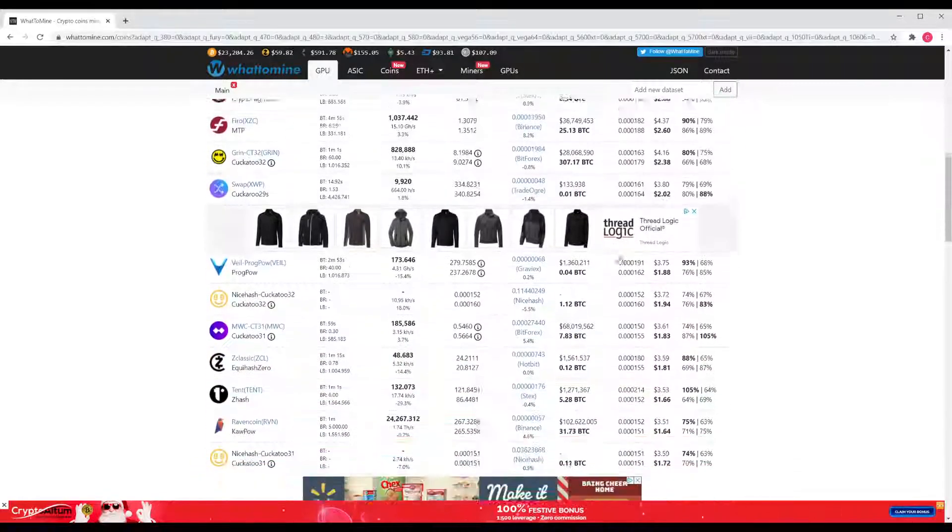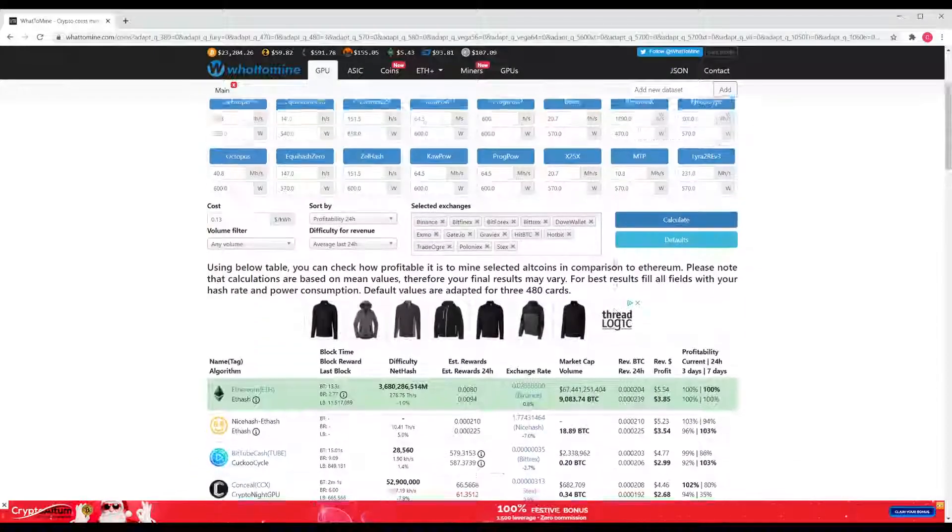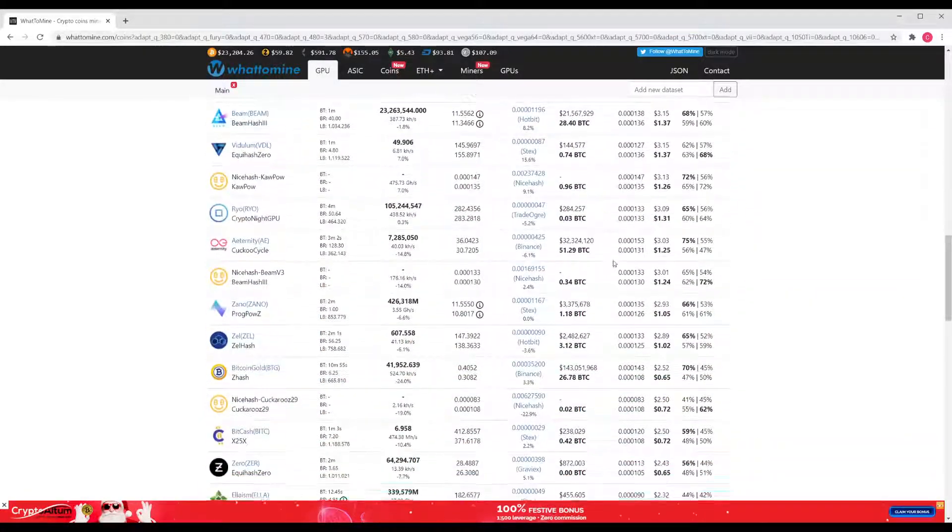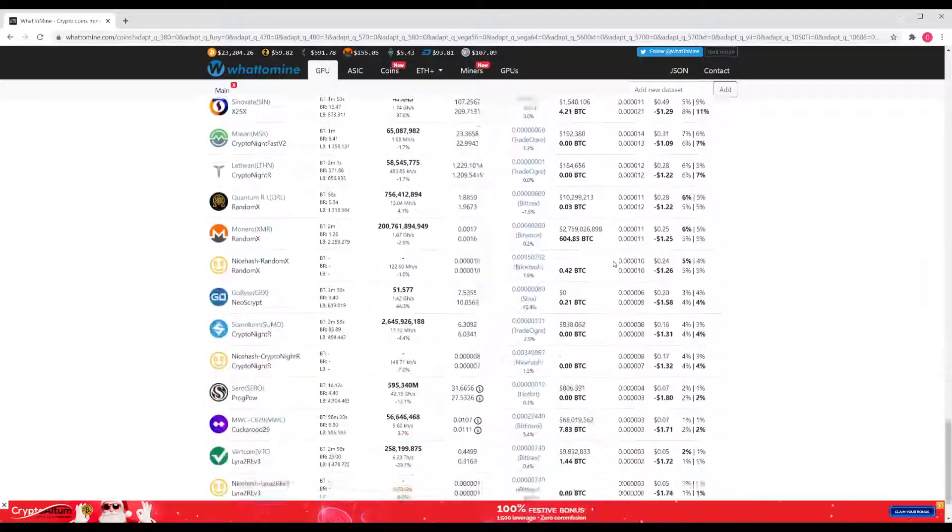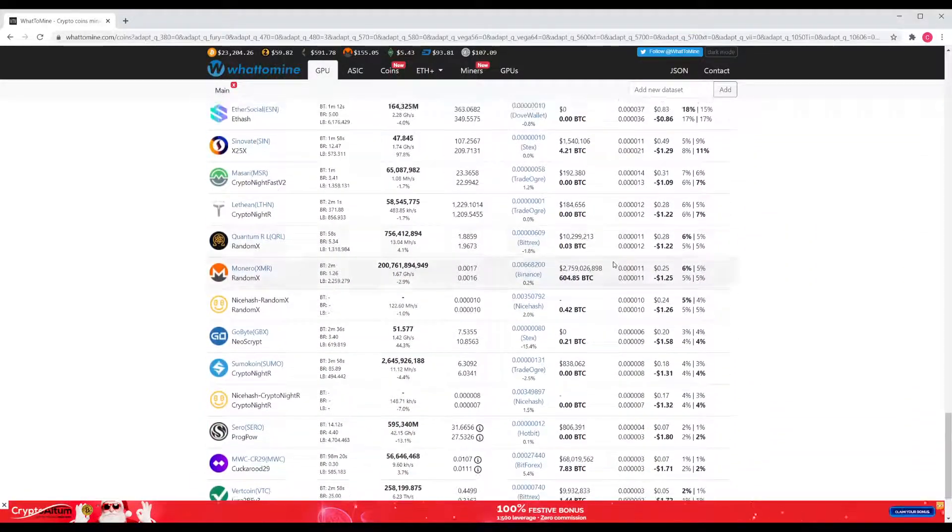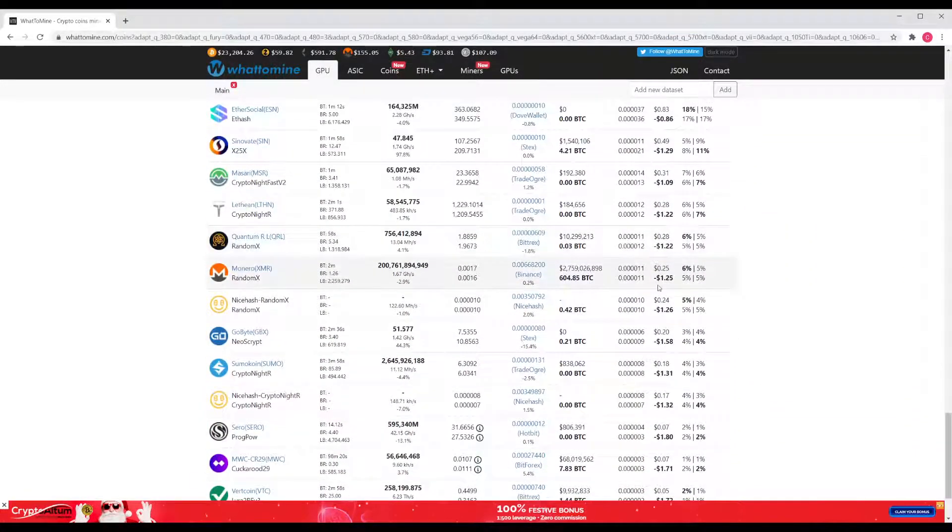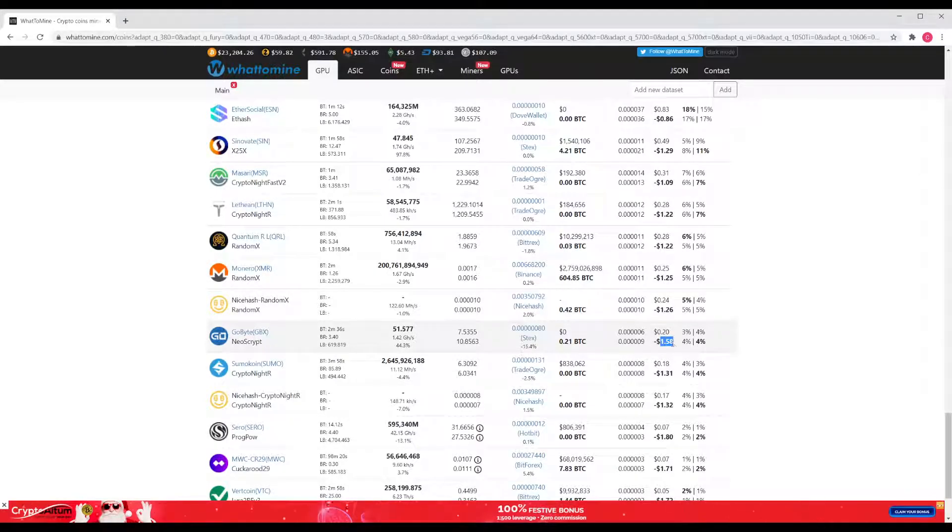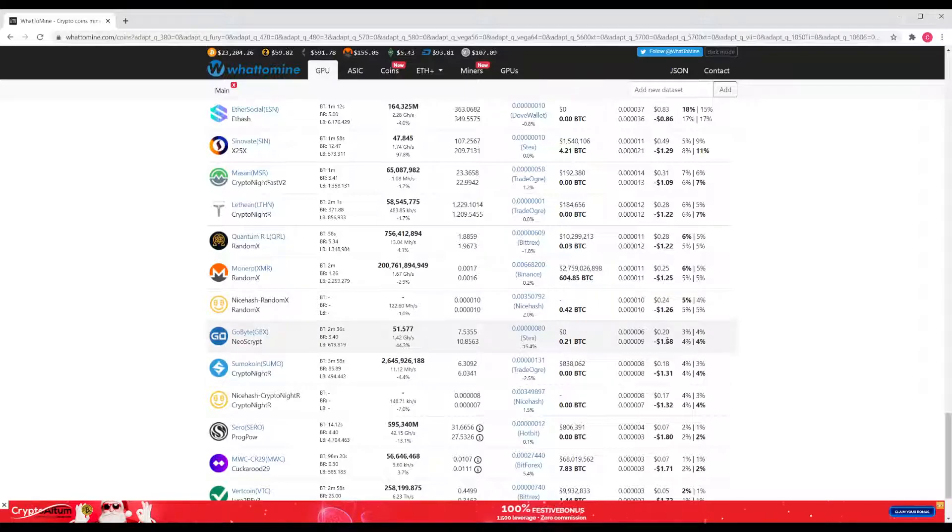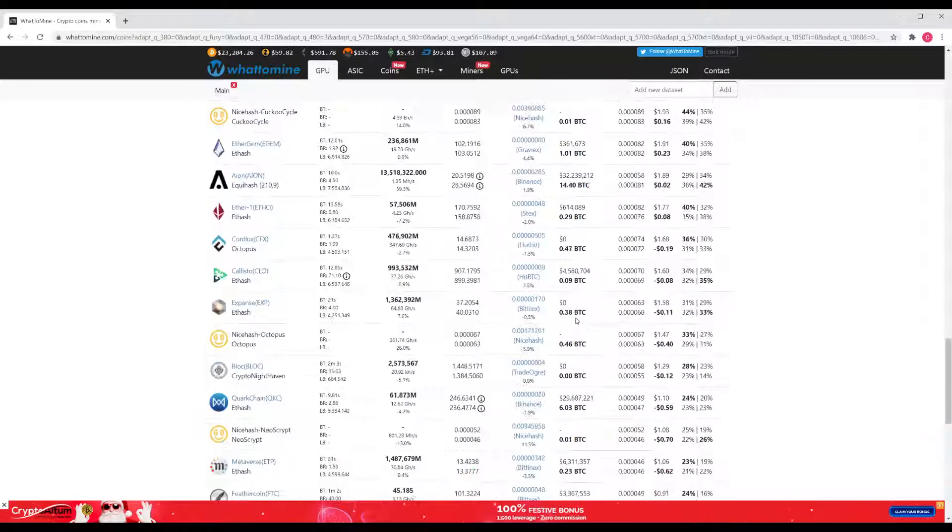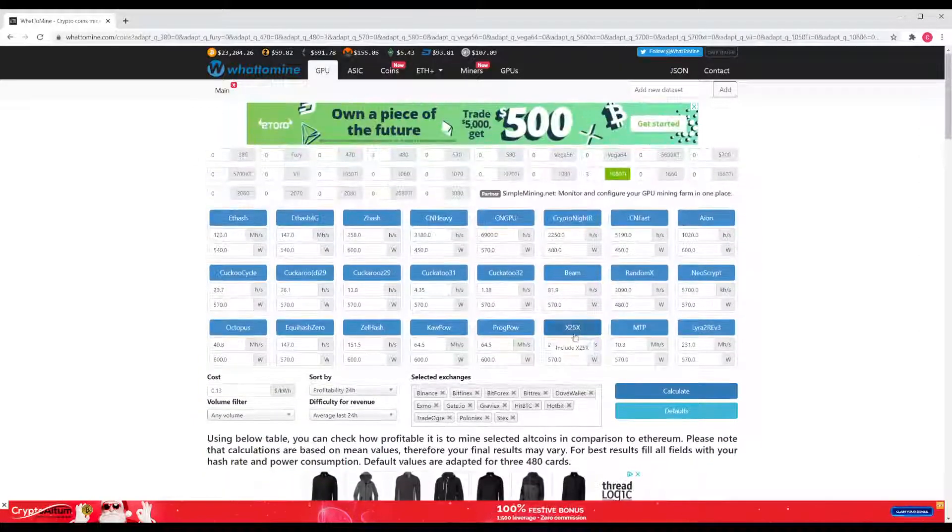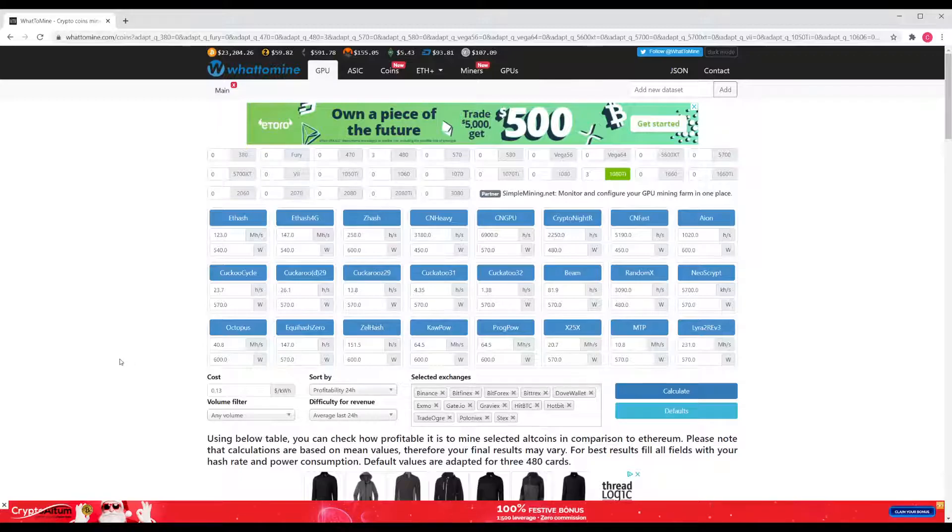And then this is going to show you some other things that you can mine. Of course, not everything is profitable. As we get down here we see some negatives and the profitability would be negative. Basically, you would be spending more on electricity than you would be making from mining.